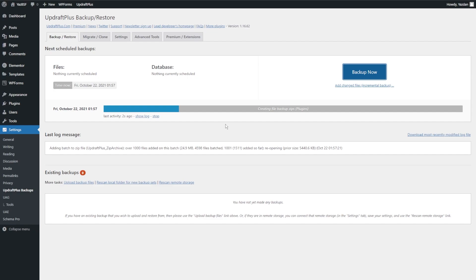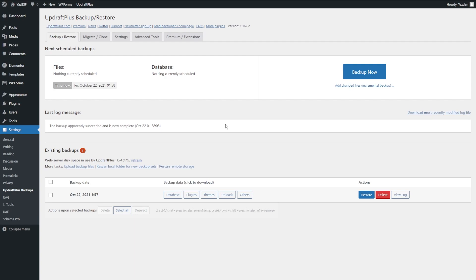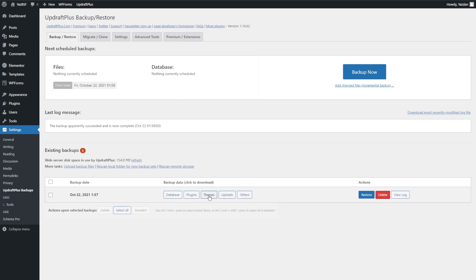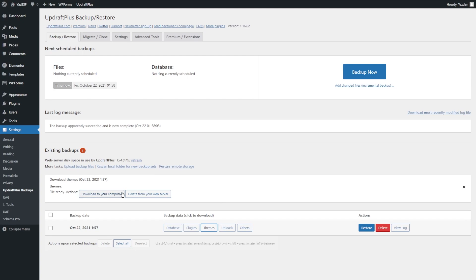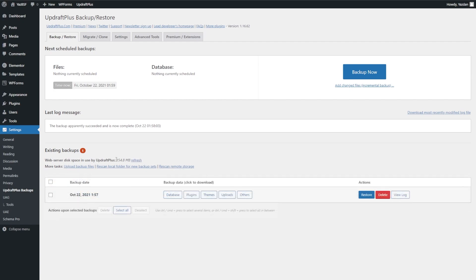UpdraftPlus has now finished backing up our website. Down here under Existing Backups there's now one available, telling you when it was created. You can download the different parts of your backup files — the database, plugins, themes, uploads, and others — and keep them on your local machine. For example, let's download the themes — it gives you the option to download it to your computer or delete from your web server. It even tells you how much space UpdraftPlus is currently taking up on your web server, currently 154 megabytes.